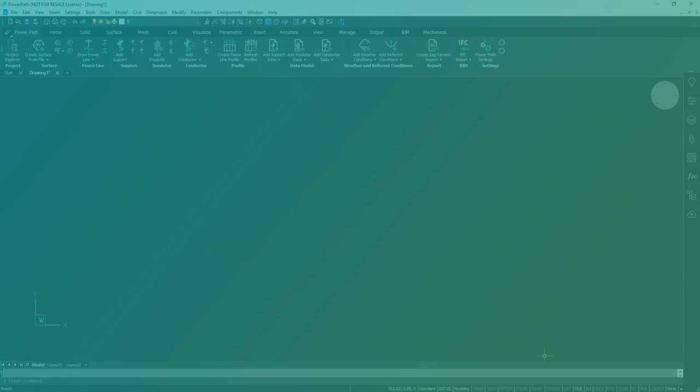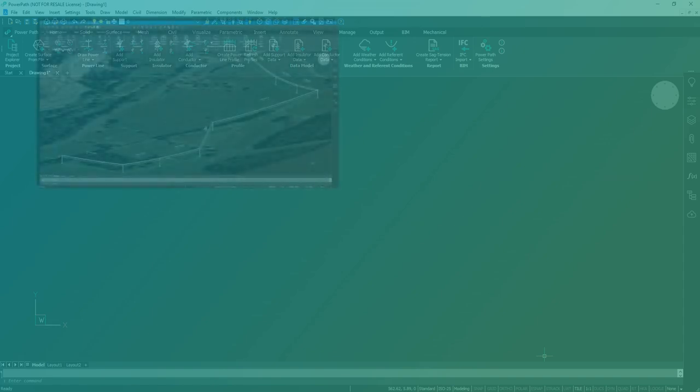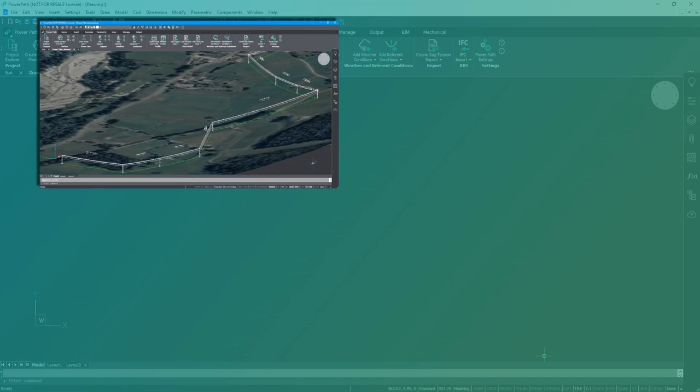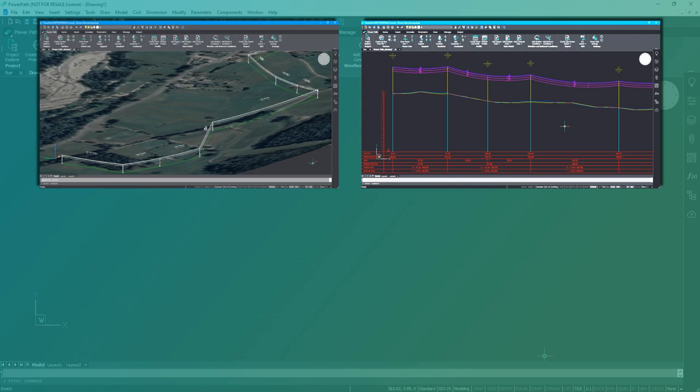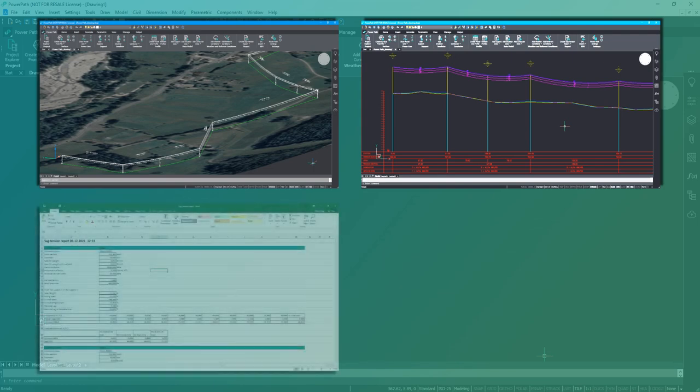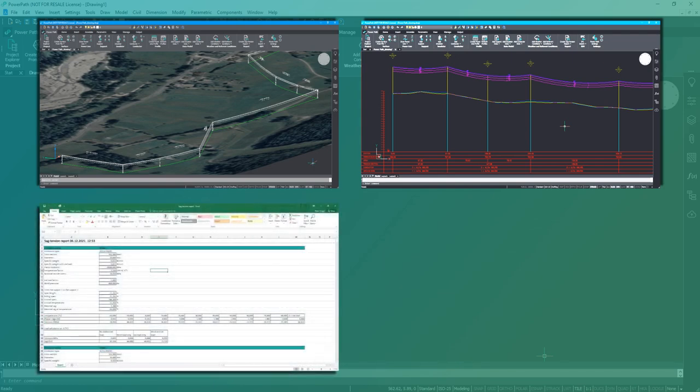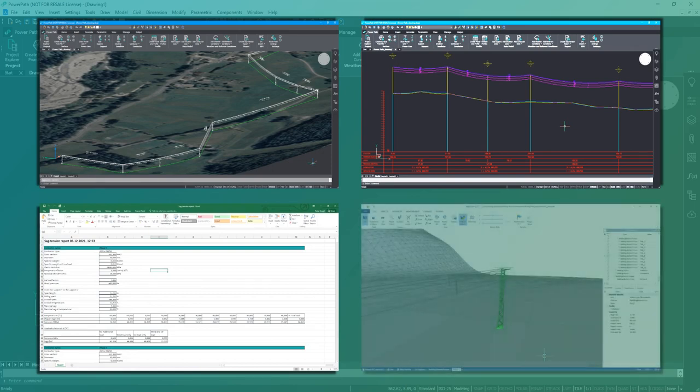In short, we will show you in a real example how to define a route of power line, then how to get power line profile and how to obtain mechanical calculations and loads along the route. At the end, we will show you a beam model of overhead power line.